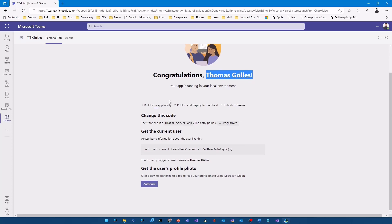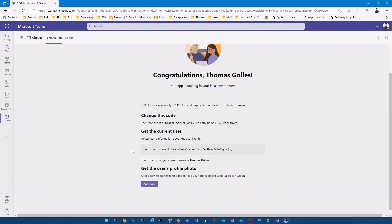That's actually done by this line of code here. So the await Teams user credential dot get user info async. We will have a look at the code in a couple of seconds. The second part of the demo is that there is an authorize button down here. Until now we are only using the context from Teams. We are not talking to Microsoft Graph.